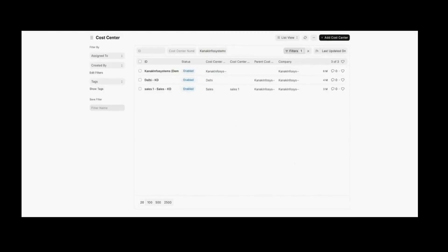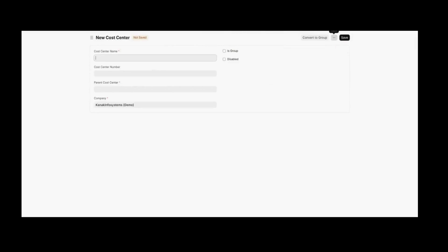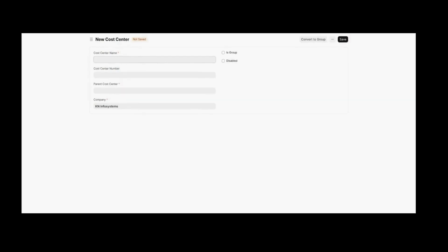As you can see, there are different cost centers that have already been established. To add a new cost center, you need to click on the Add Cost Center button. From here, fill out the important details such as the cost center's name. I will name it Digital Marketing.